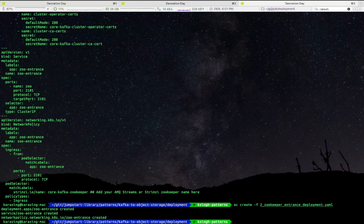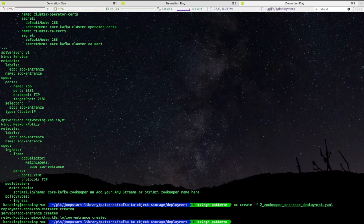Finally, we will create a Secor deployment with some environment variables preconfigured. For details about each Secor variable, please refer to Secor official GitHub repository.